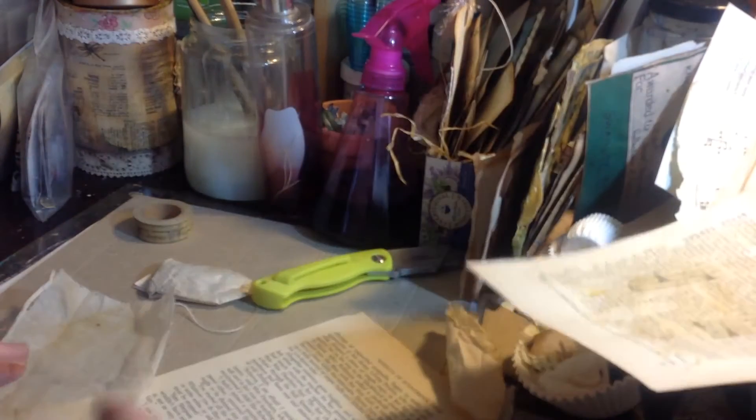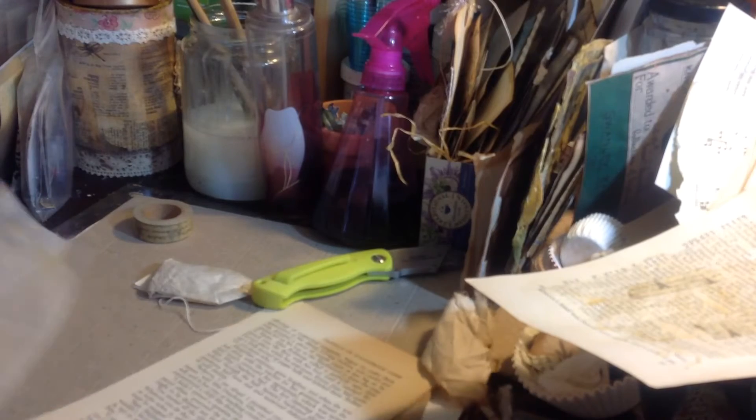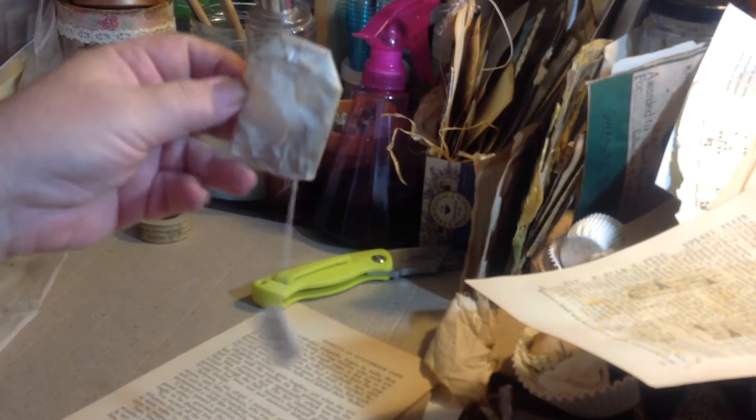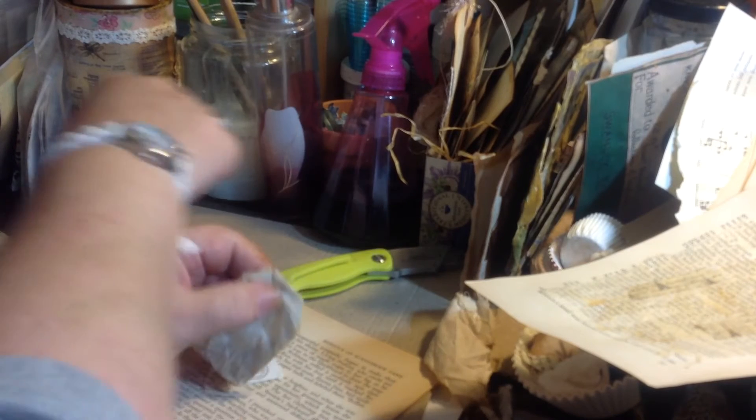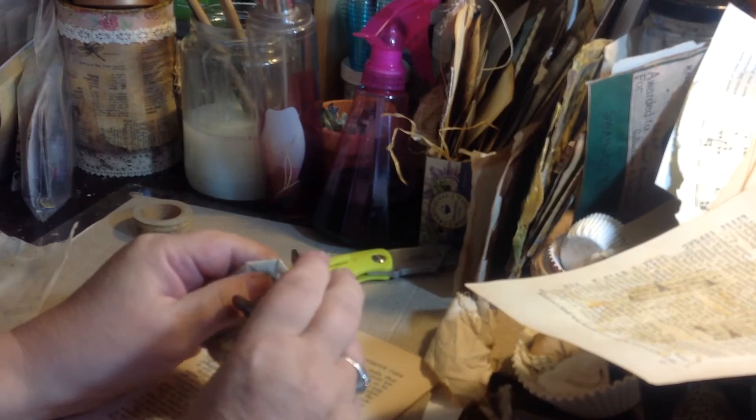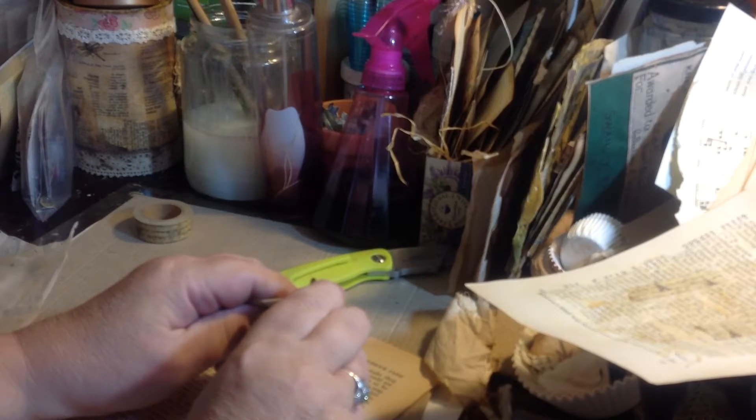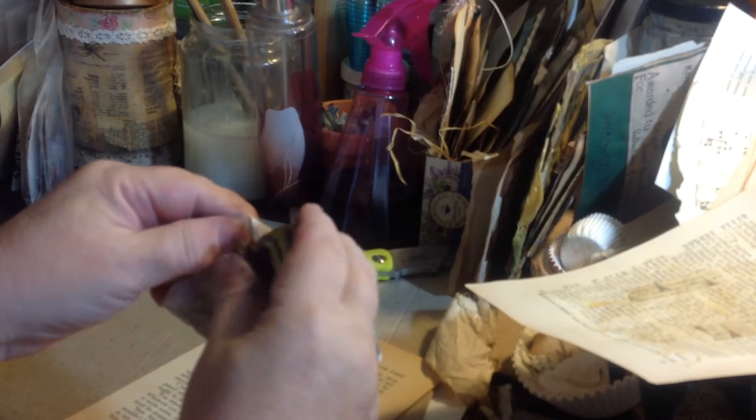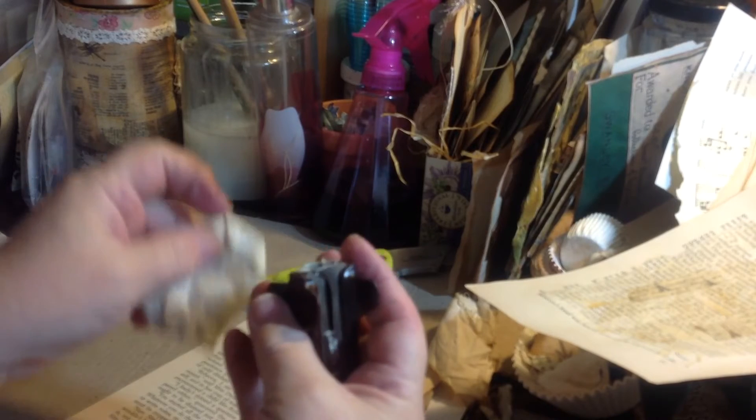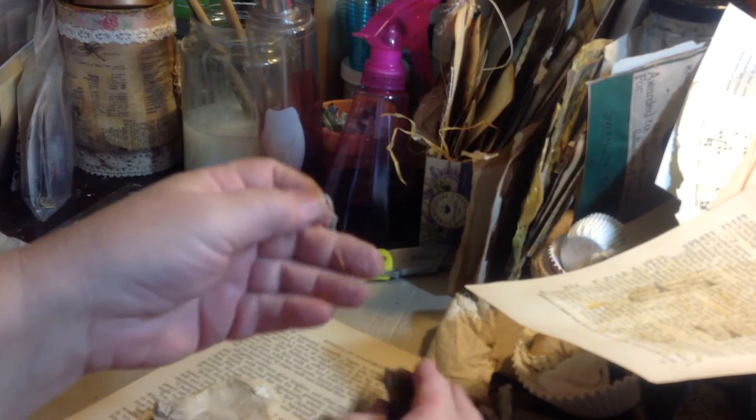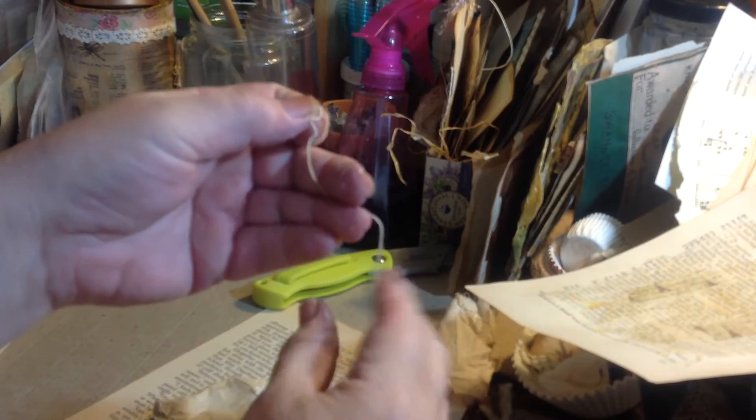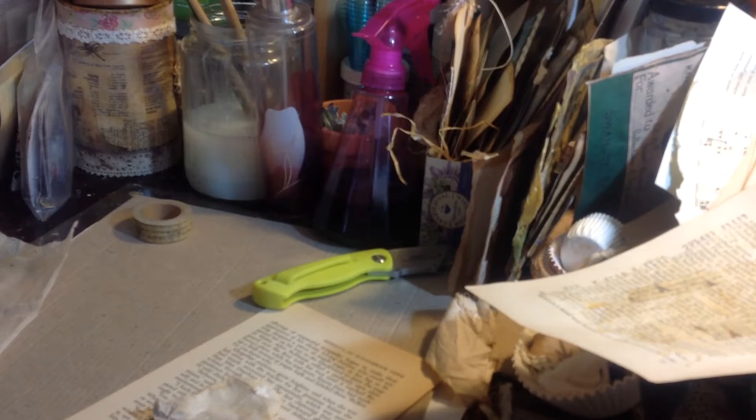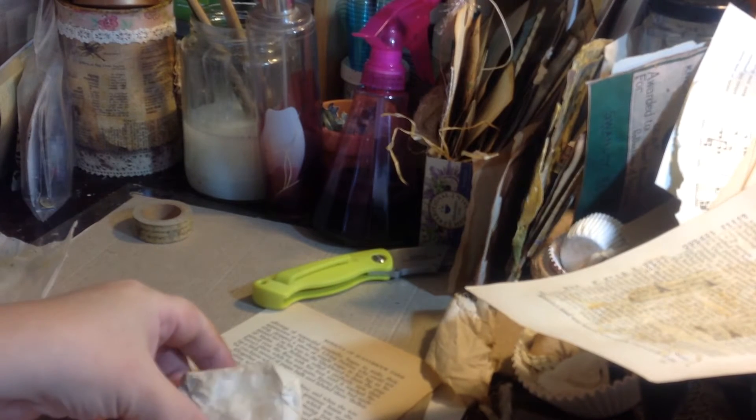Basically, you just take your teabag, and there's a little teeny tiny staple up here, which is sometimes difficult to get out. I got a little staple puller, but this is more for a standard size staple, but actually it did work. Sometimes I have to pry it out with scissors. And this is the string and the tag, and save these. I save those too and use them for something else.